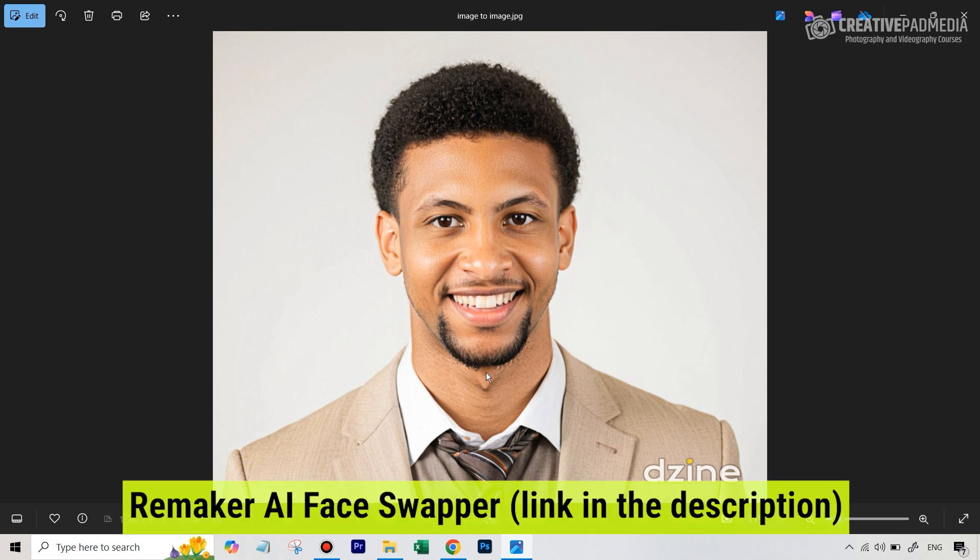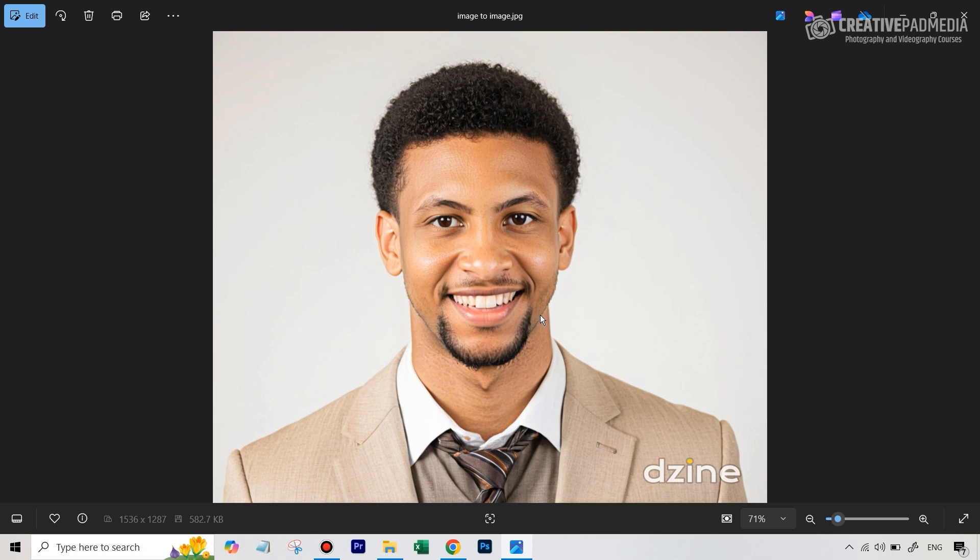And I've shown that a couple of times in my videos, so it's not tough to use. But when I did the face swap of this image with the original headshot, this was the final result I got.